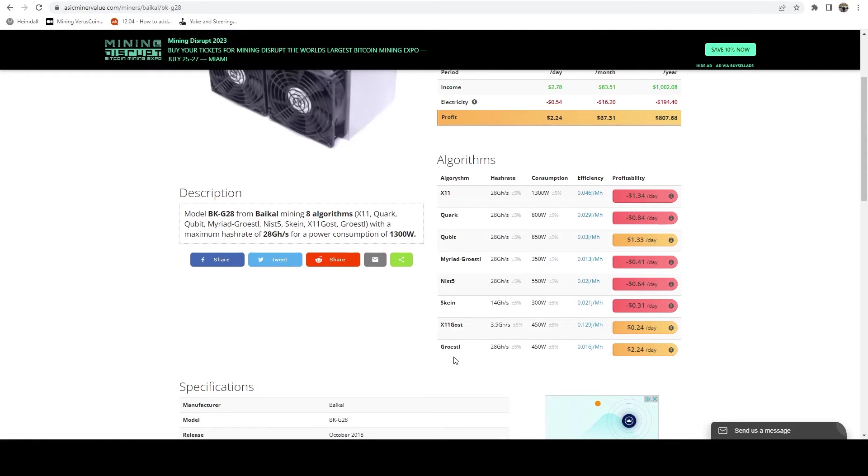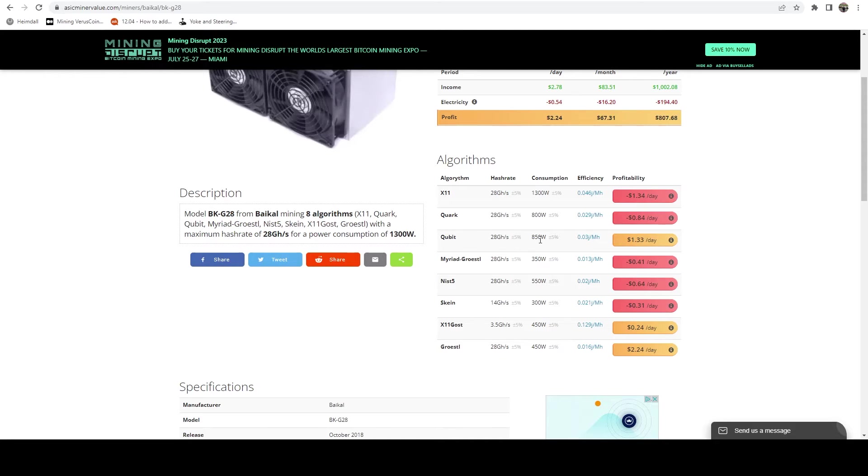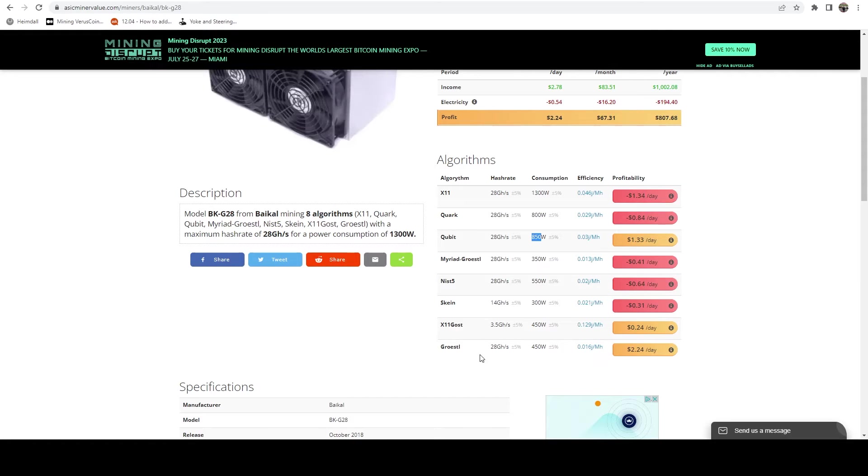Skein, X11 Ghost, and Grotzel base algo. And so currently Grotzel is the most profitable. It's nice to see qubit coming back. But if you notice here, this is 850 watts for essentially that same hash rate, so we're going to be sticking with Grotzel today.